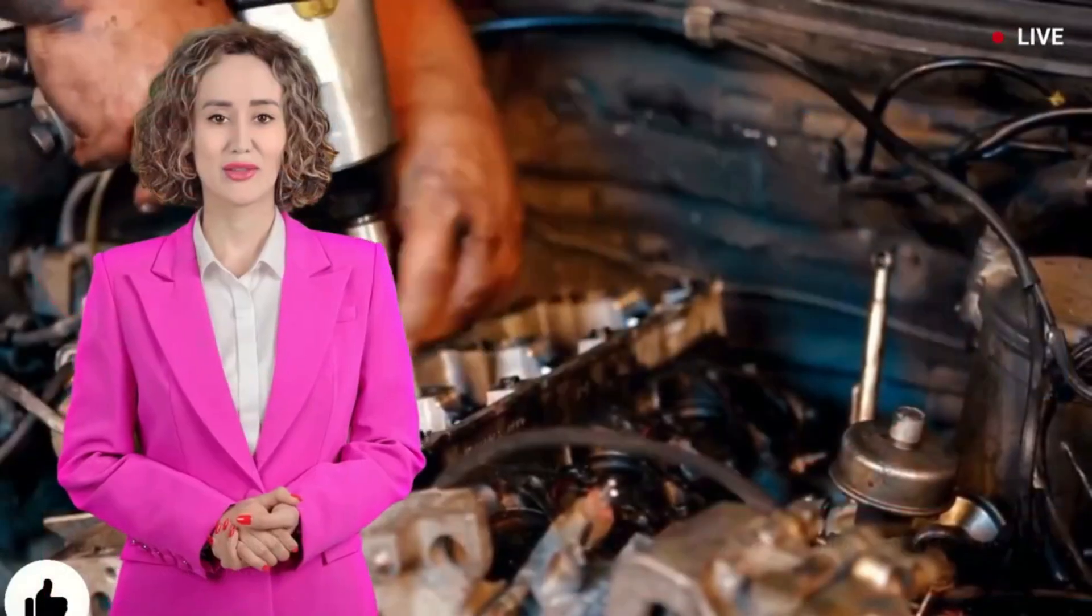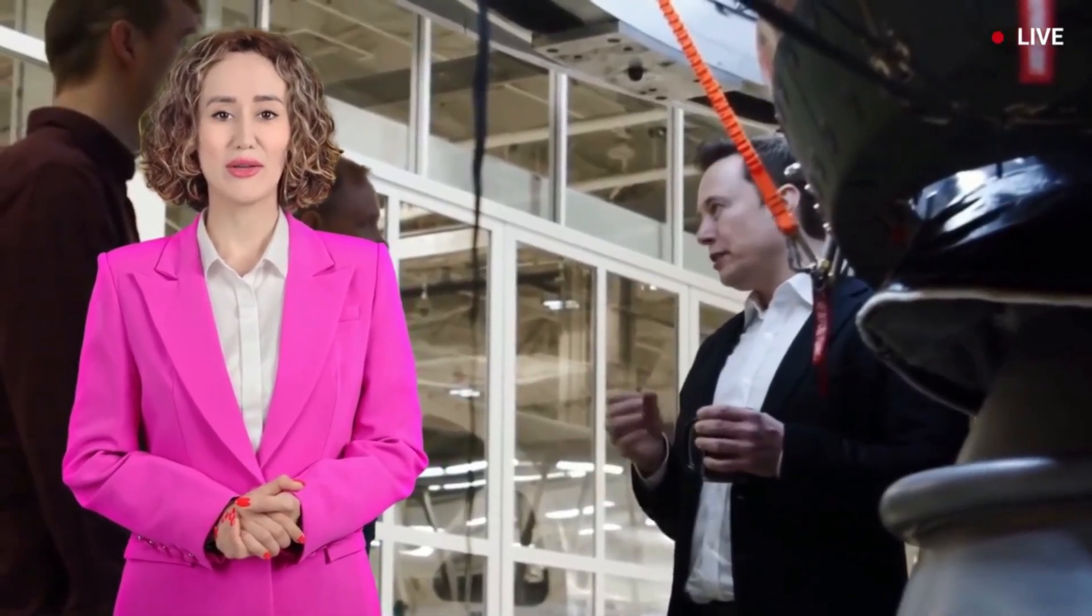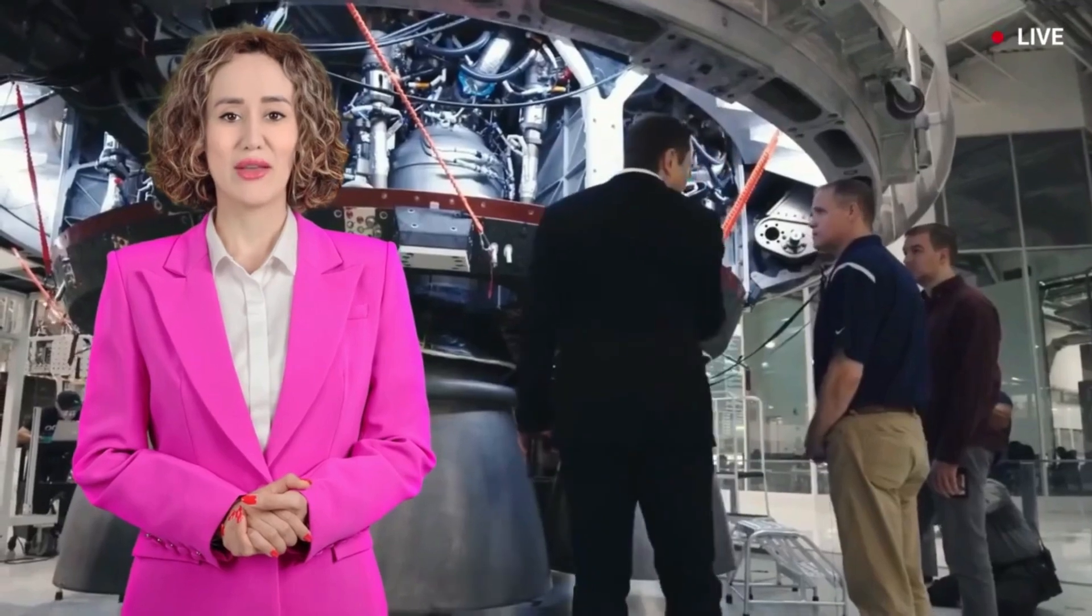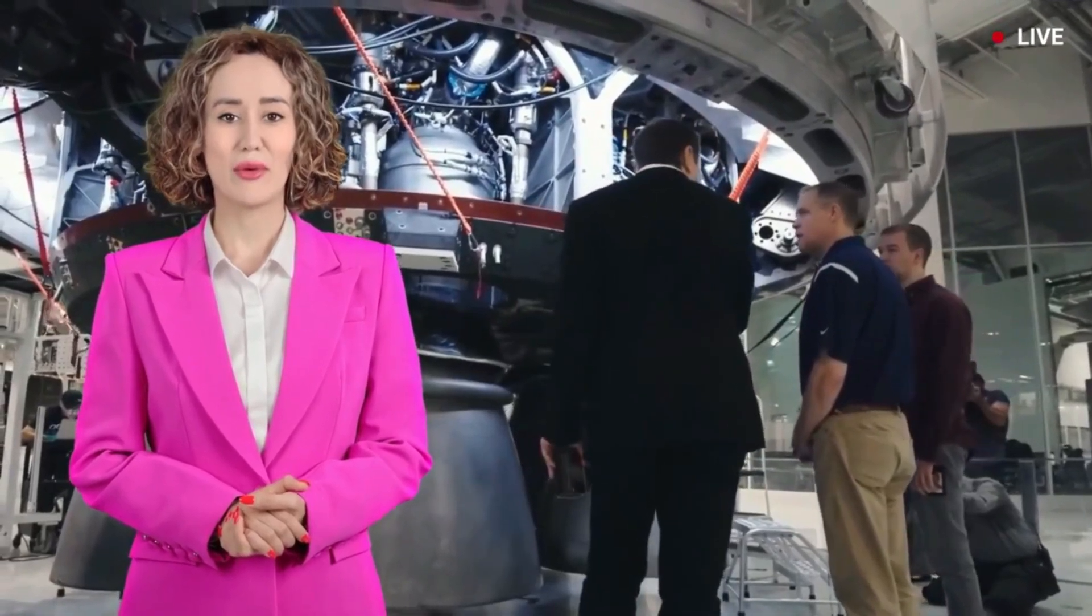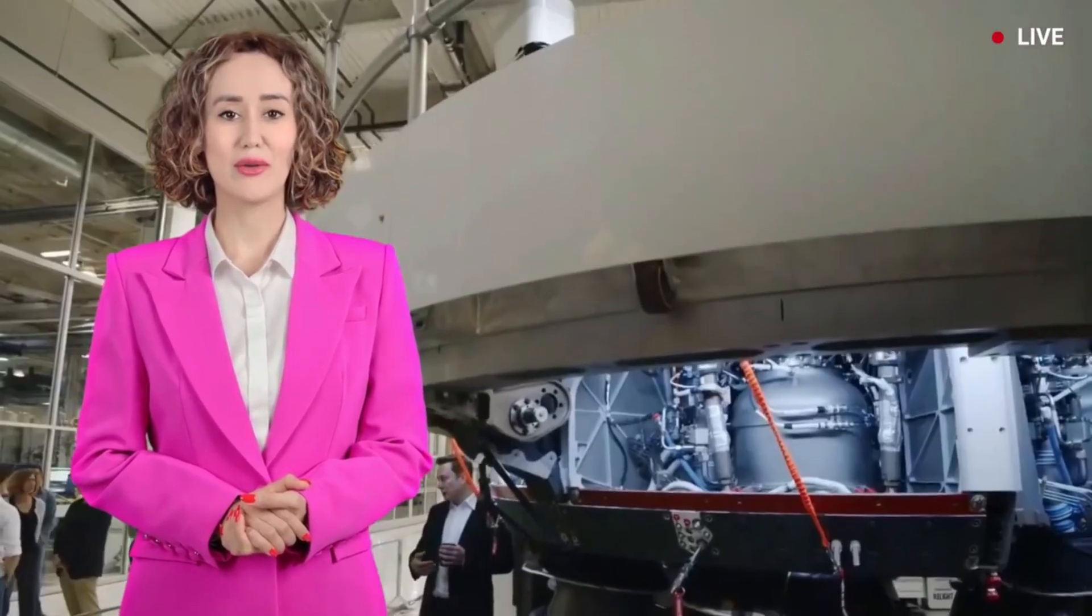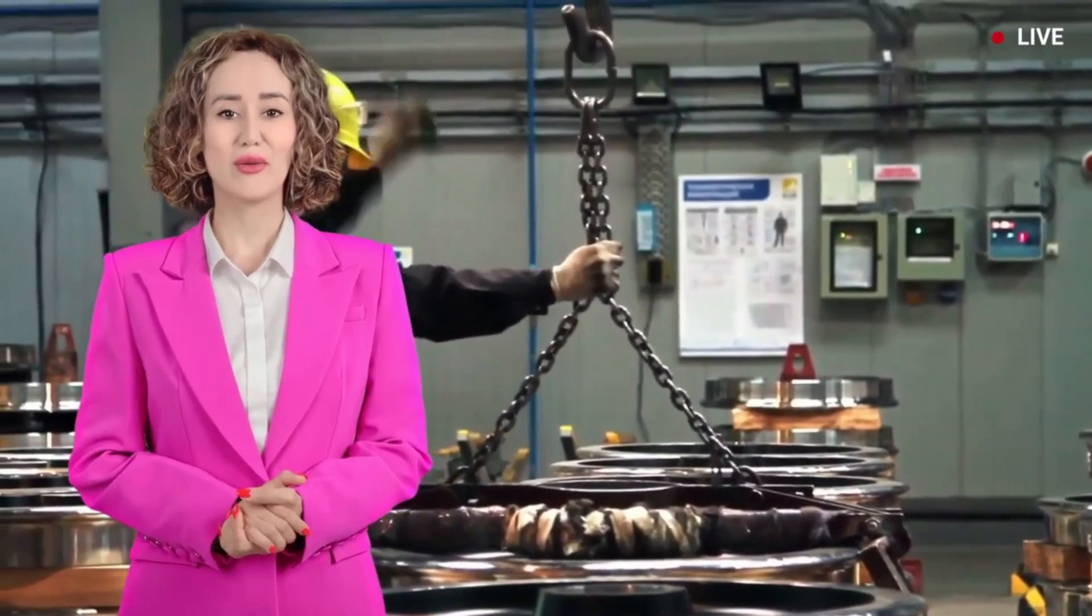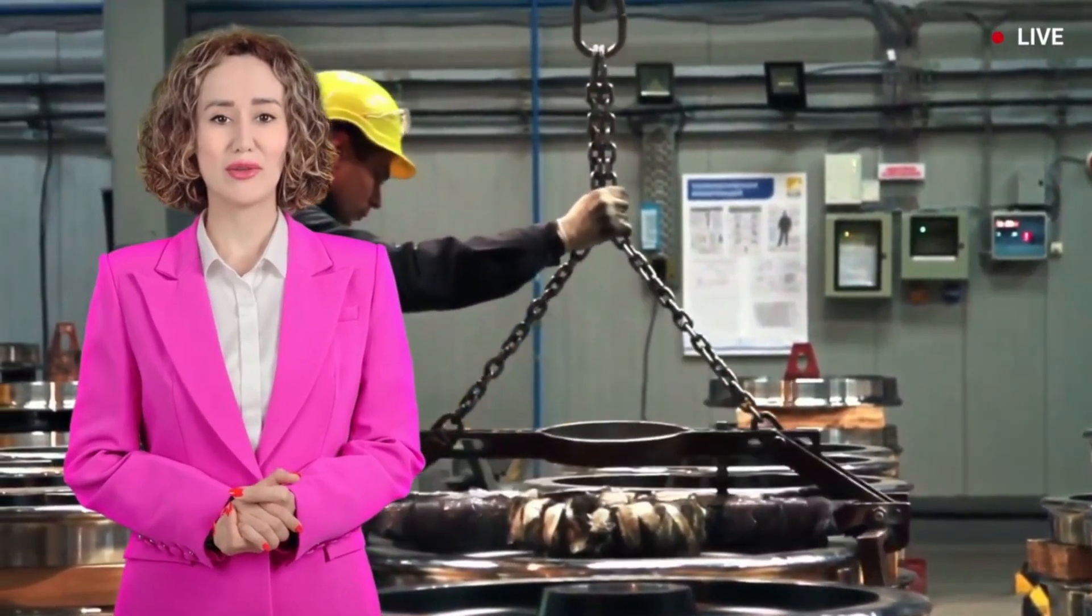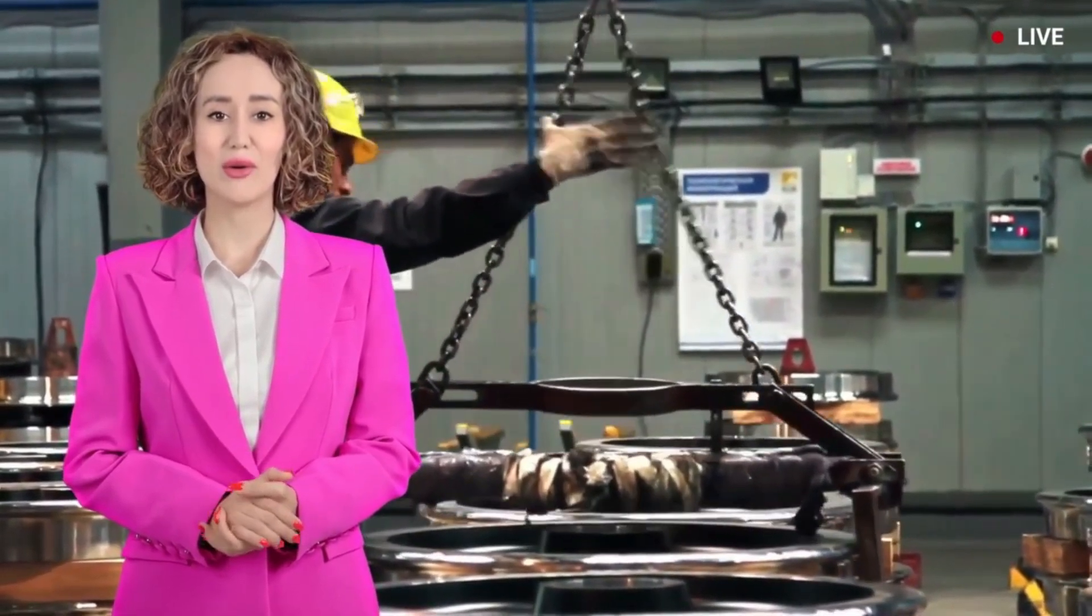It will be a STEM focused powerhouse, prioritizing science, technology, engineering, and mathematics in its curriculum. Musk envisions a space where students will delve into the intricacies of these fields through hands-on learning, pushing the boundaries of knowledge and developing practical solutions to real world problems.